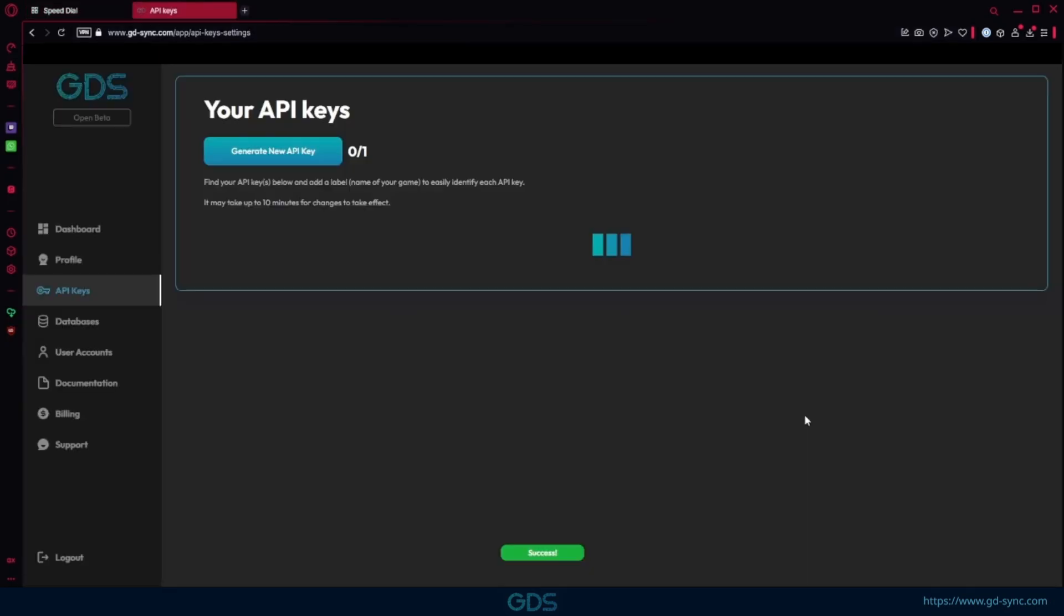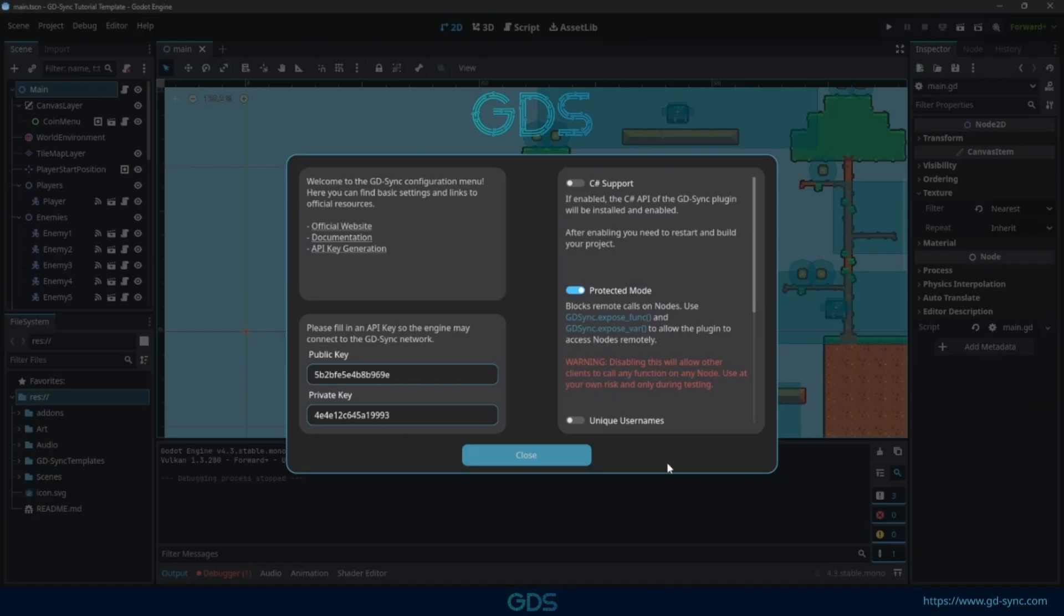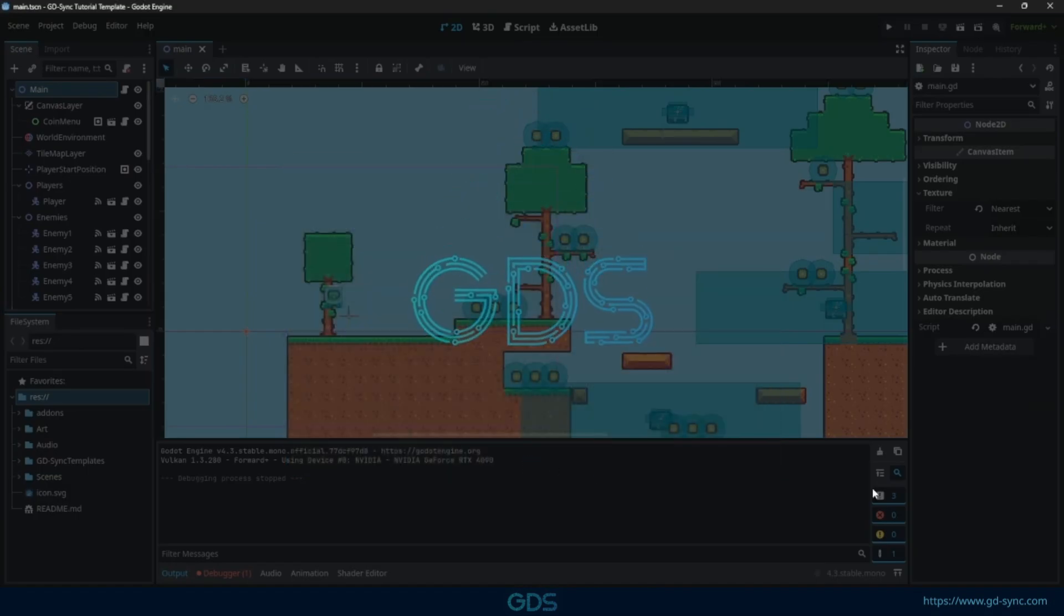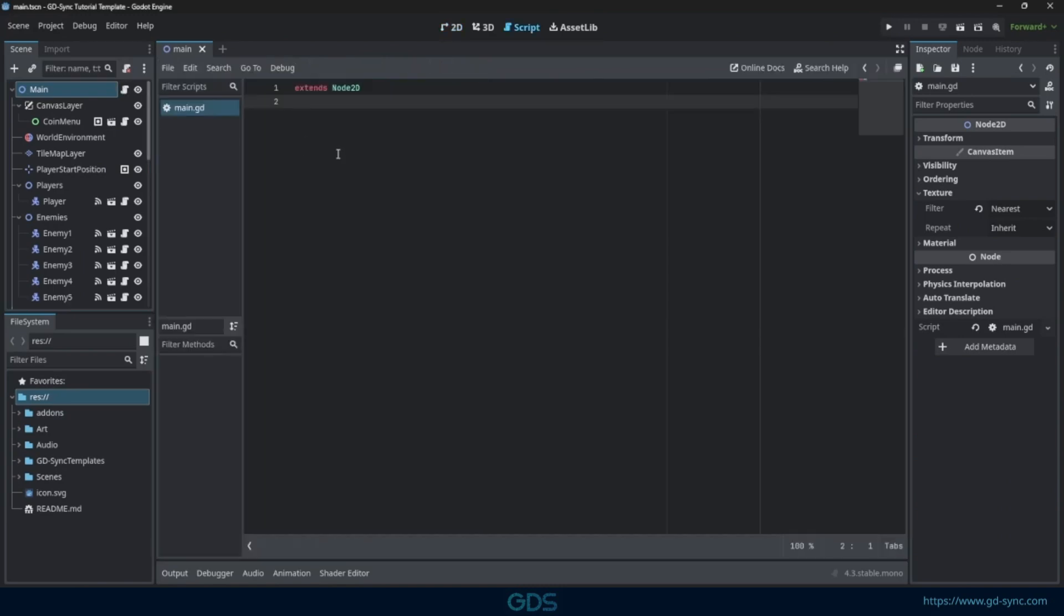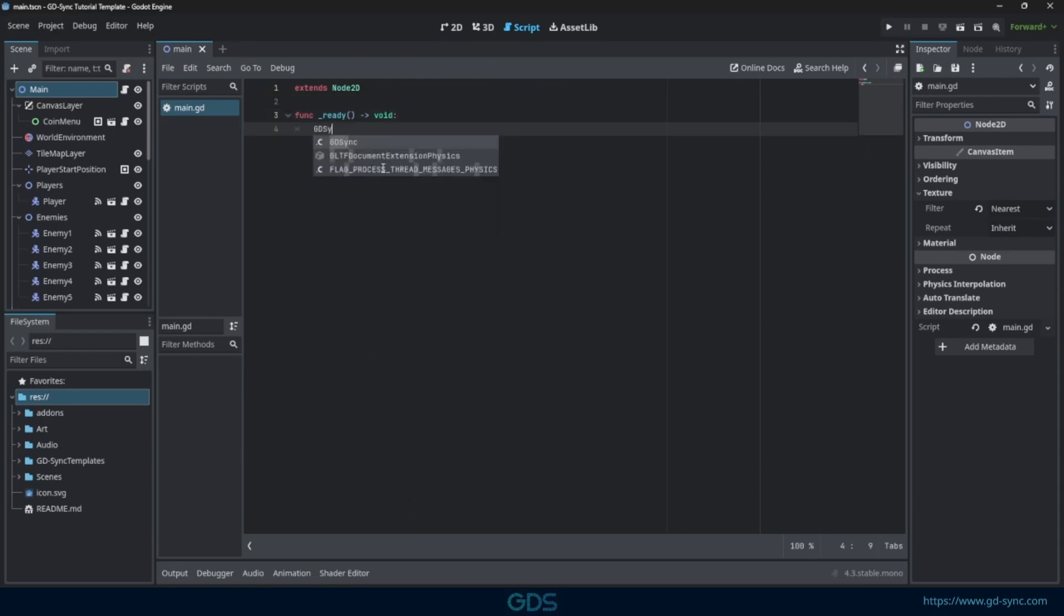Once you have your key, make sure to copy and paste it into the configuration menu. Now that the plugin is fully configured, we can start writing a script to connect to the server network and go online. You can interact with the plugin using the GDSync singleton.